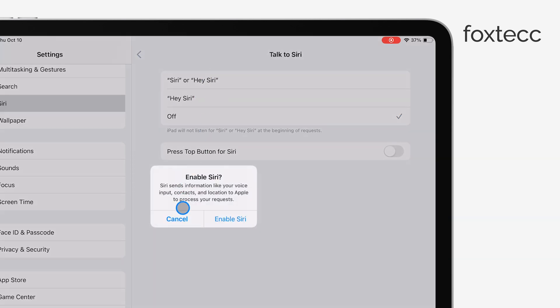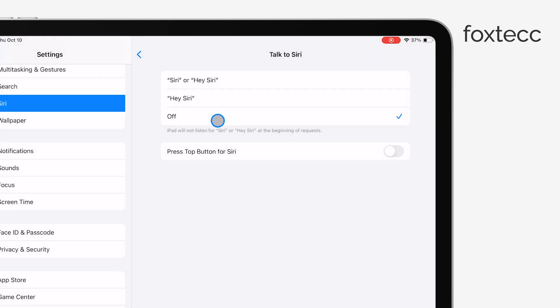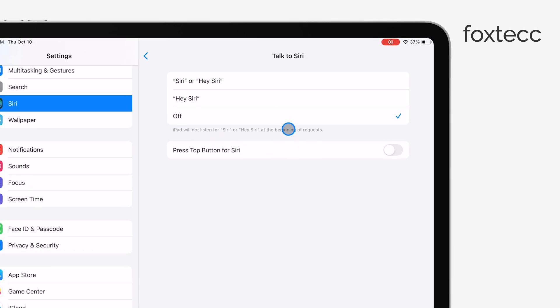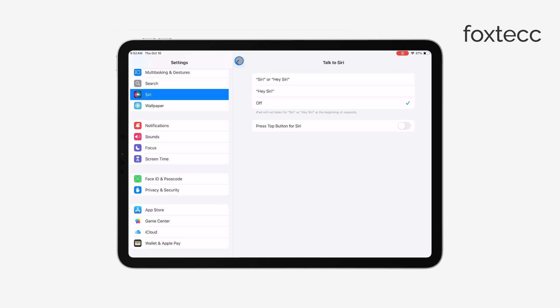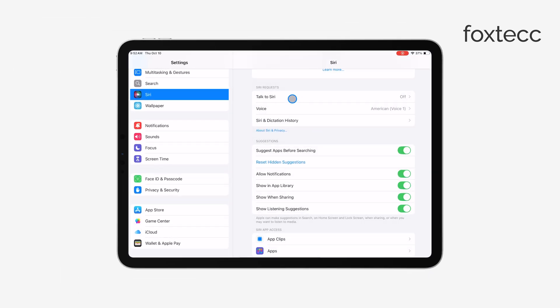Depending on your iPad model, you might also see options for Press Home for Siri, or Press Top Button for Siri. Turn those off too if you want to fully disable Siri's activation.